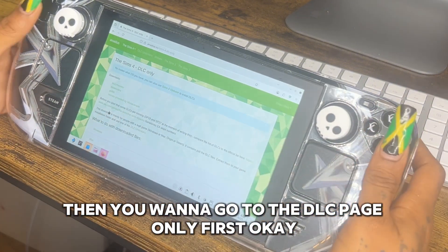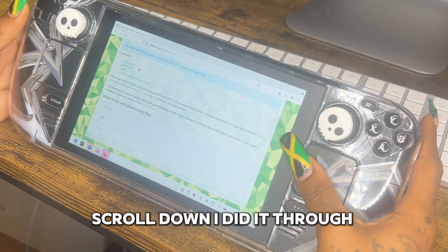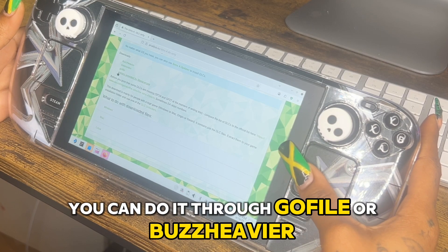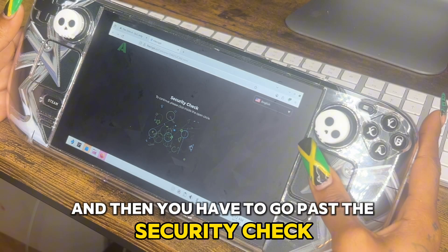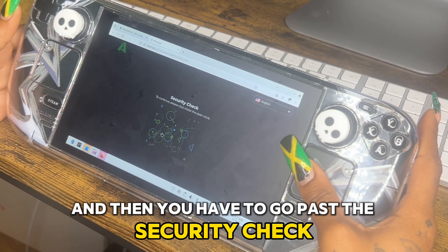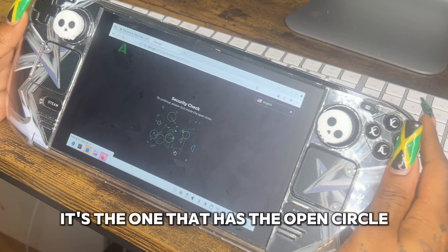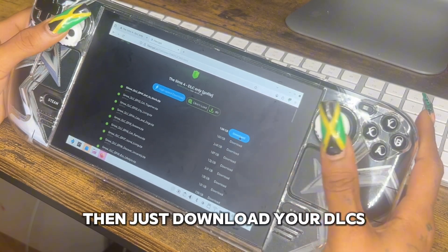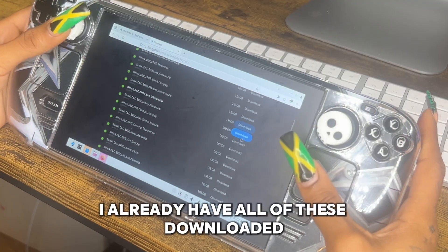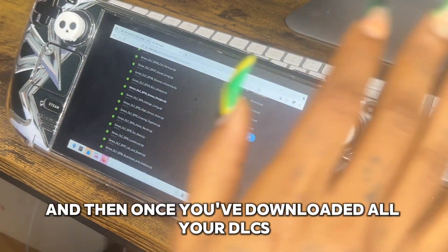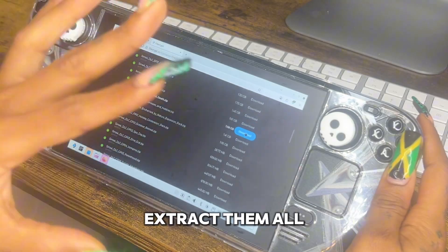Scroll down. I did it through GoFile — you can use GoFile or another option. You have to go past the security check; it's the one that has the open circle. Then just download your DLCs. Once you've downloaded all your DLCs, extract them all. You can also download your DLCs via the EA updater — I just did it through individual DLCs because at the time the EA updater was down.